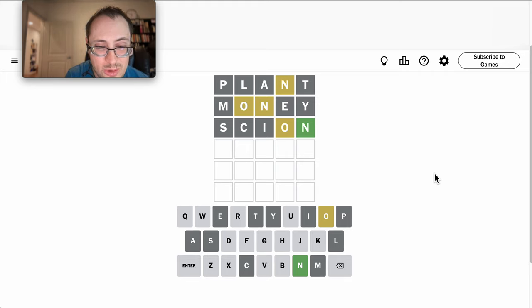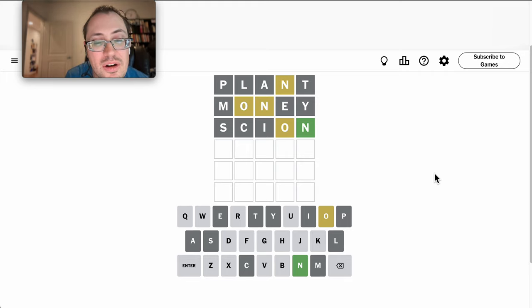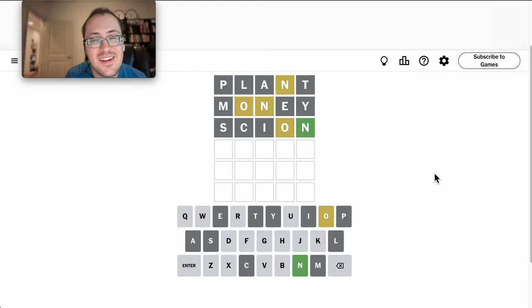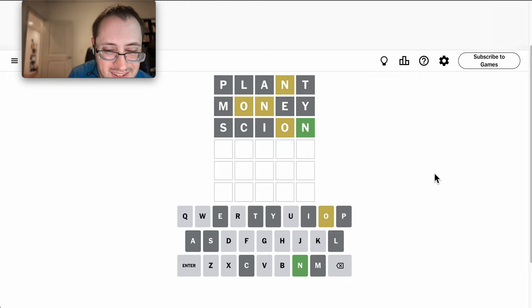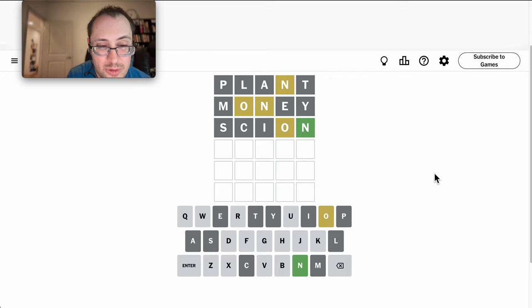So, O is first or third? Question is, can O be first?